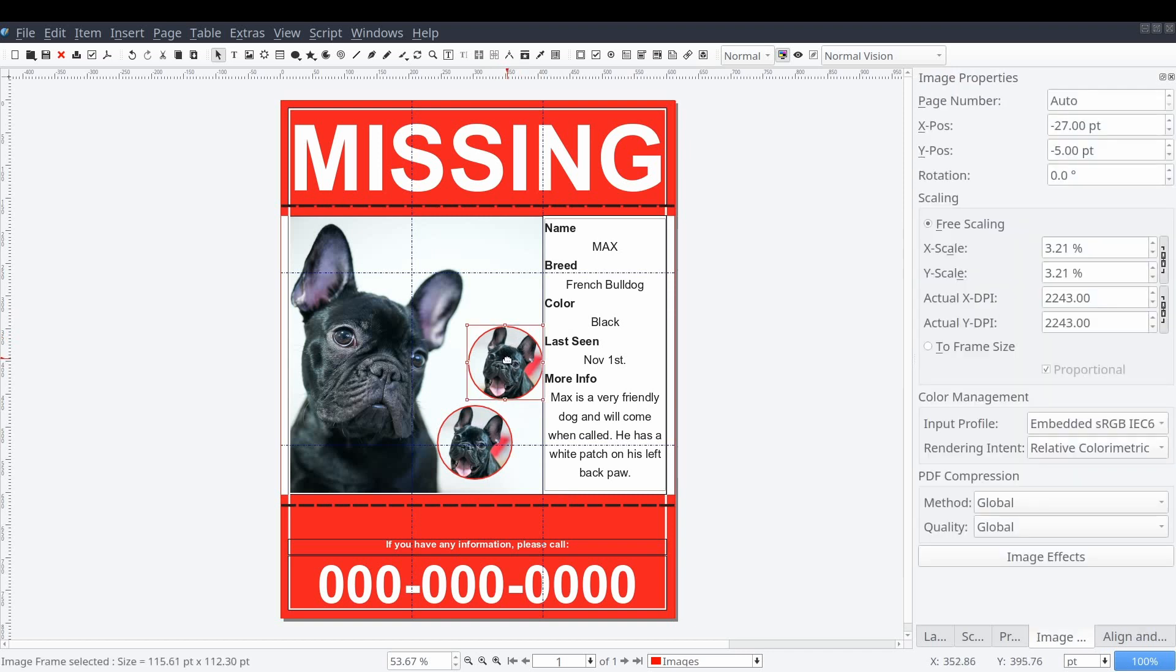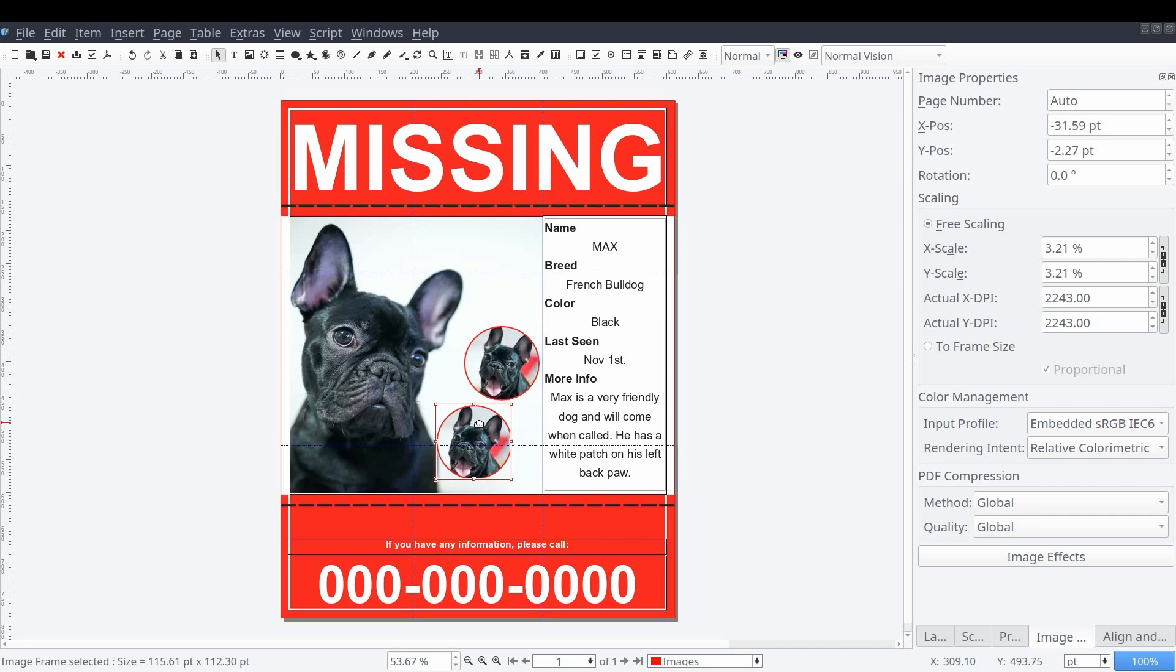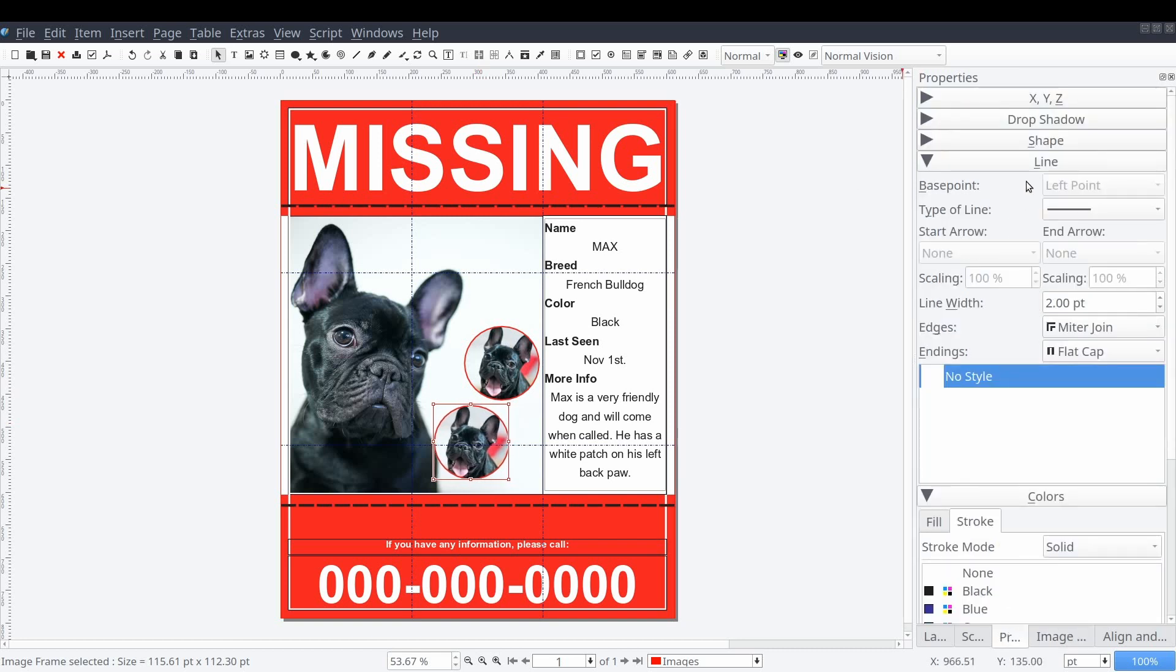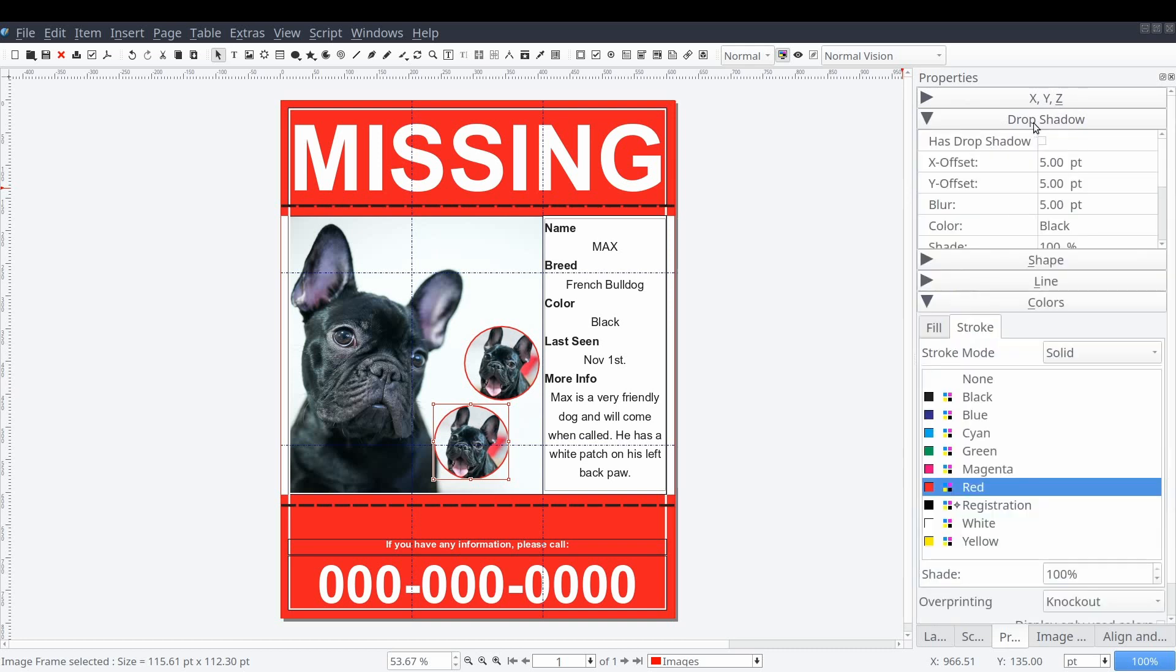To provide a little more contrast, we can select our image frames, navigate to the content properties control panel drop-down section, and select add drop shadow and set its opacity to 50%.